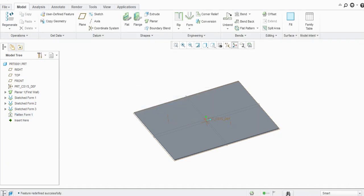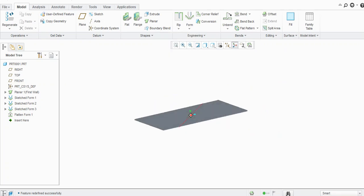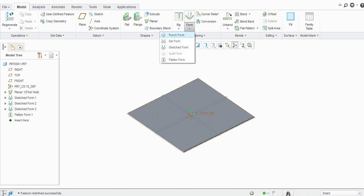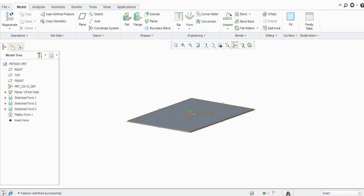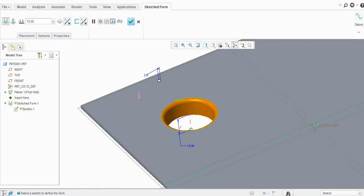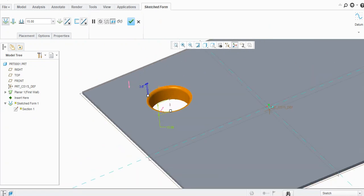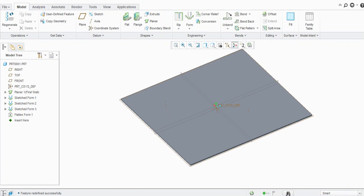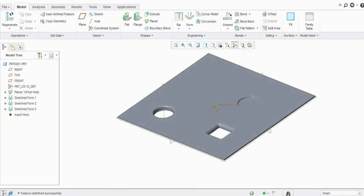Click OK — in this way we can use Sketch Form and Flatten Form in Creo Parametric sheet metal. In the next tutorial we will learn about Die Form and Quilt Form. You can also modify the dimensions here — for example, change the taper angle. Thank you for watching; please like and subscribe to my channel for more videos.